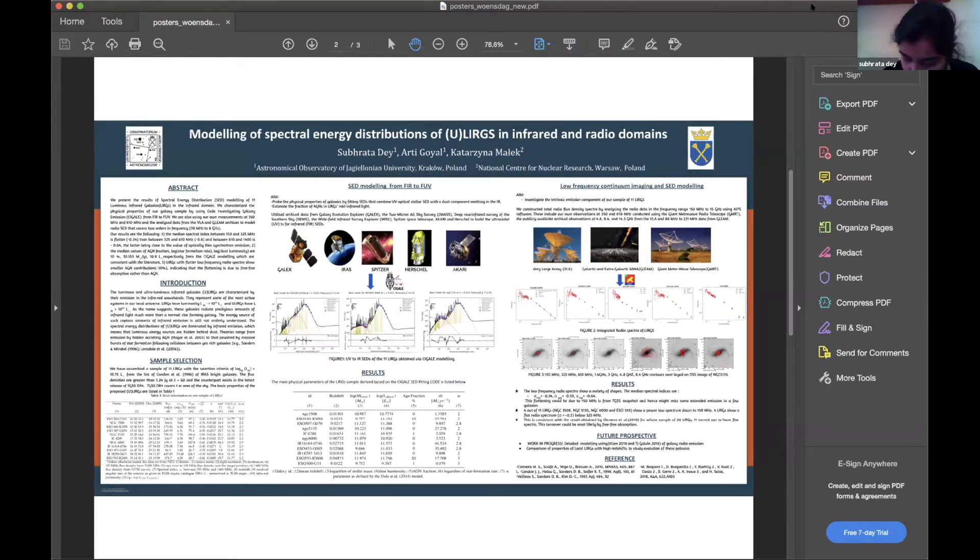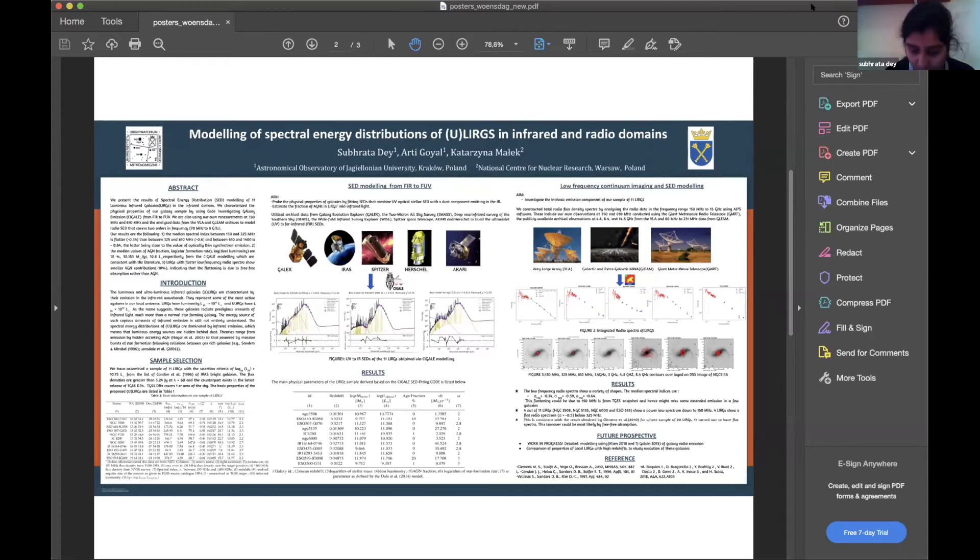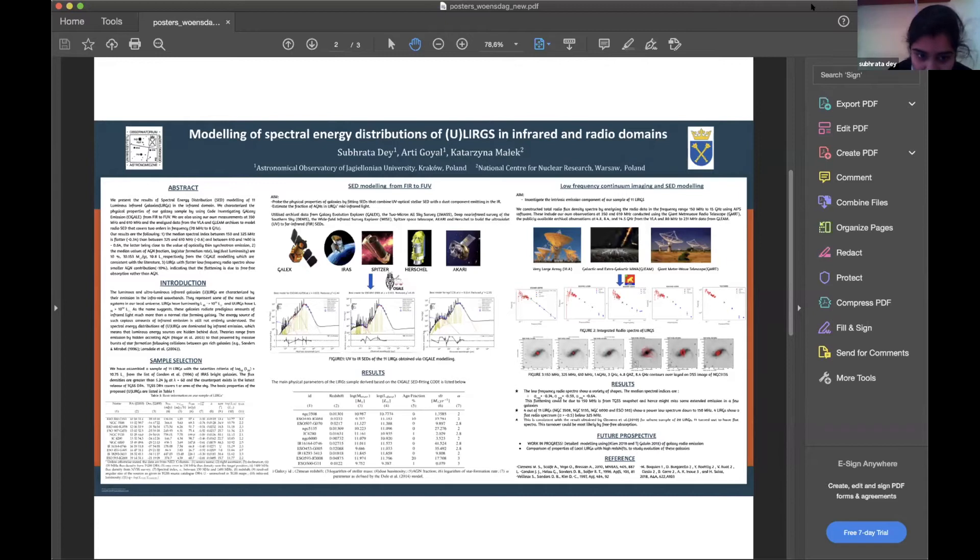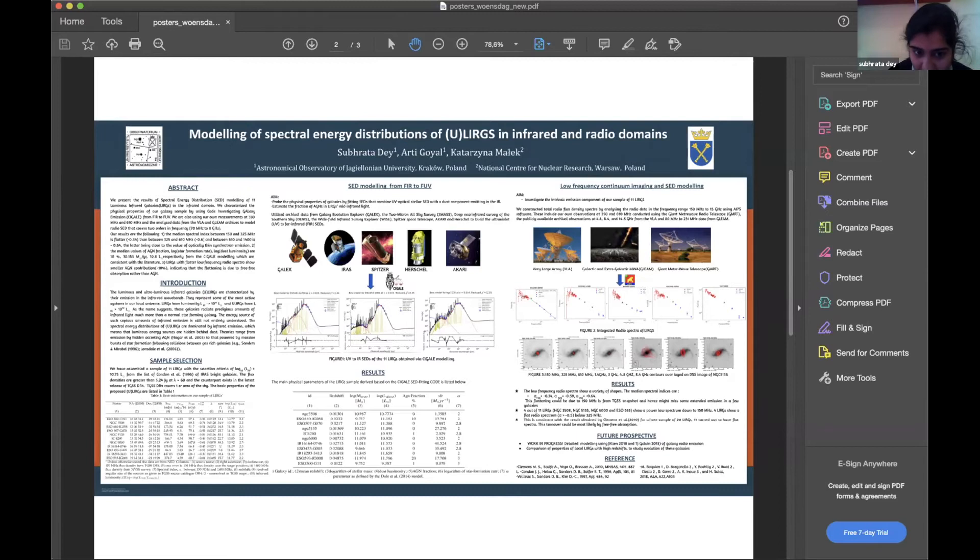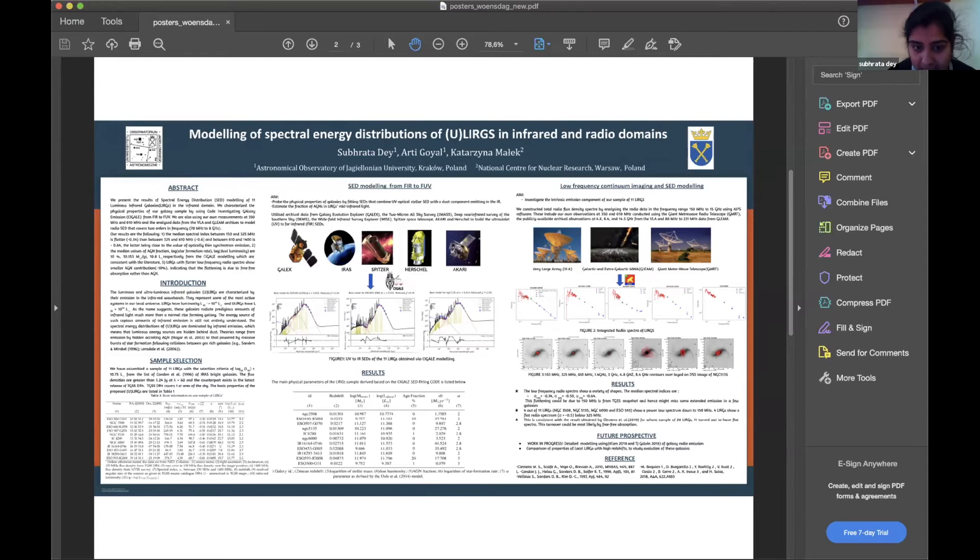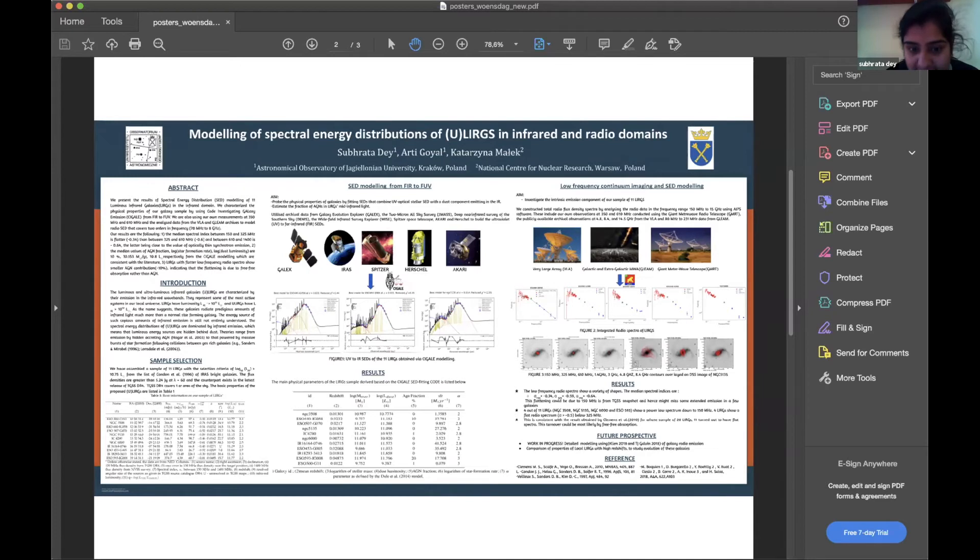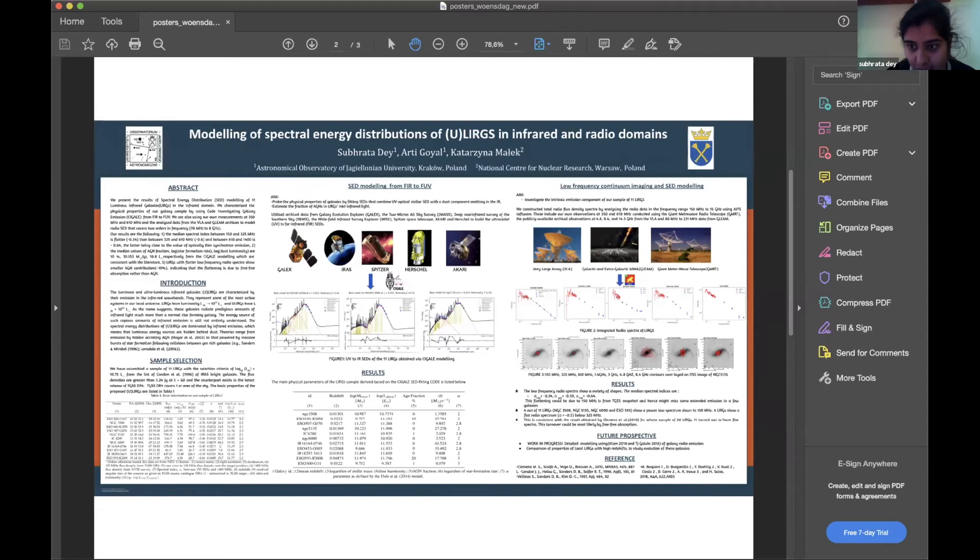We developed the SEDs using a CIGALE fitting code. If you can zoom into the results, you can see we have obtained different parameters such as dust mass, dust luminosity, AGN fraction, SFR, and the alpha parameter. We see that only two of our galaxies have some AGN fraction, ranging from 10 to 20%.